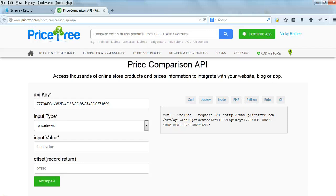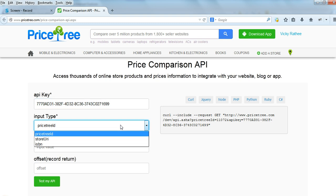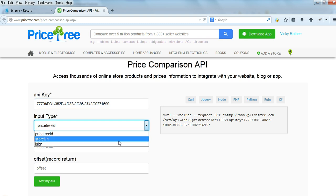Hey everyone, this is Vikas from PriceTree.com. After many requests from website developers, bloggers, and retailers, we have finally launched the Price Comparison API, which is powered by PriceTree.com. You would need to use an API key, and currently we are supporting three types of input: the PriceTree ID, the store URL, and the ISBN for books only.